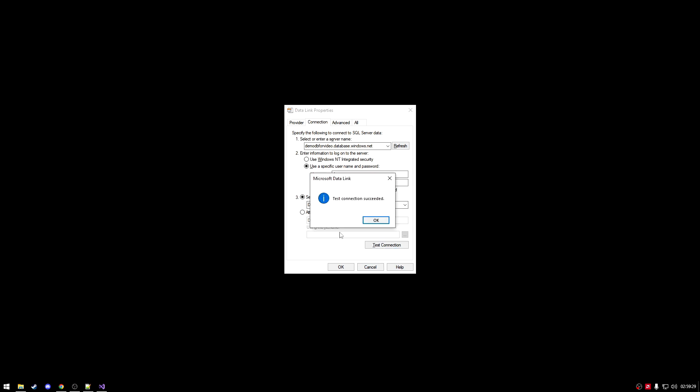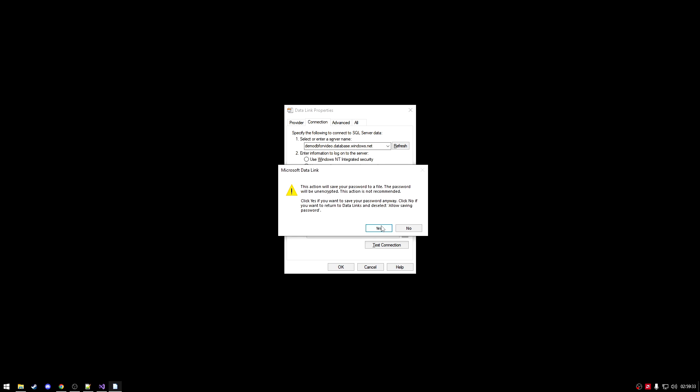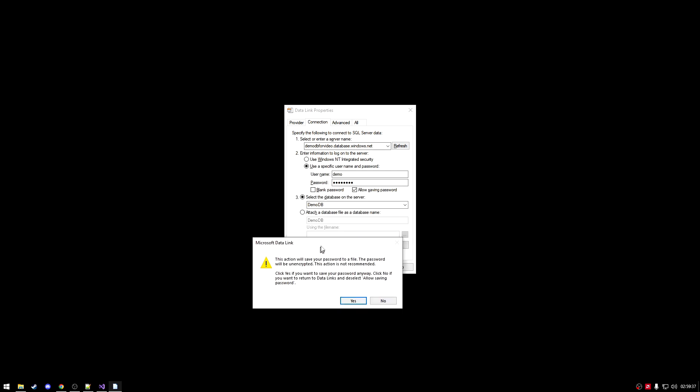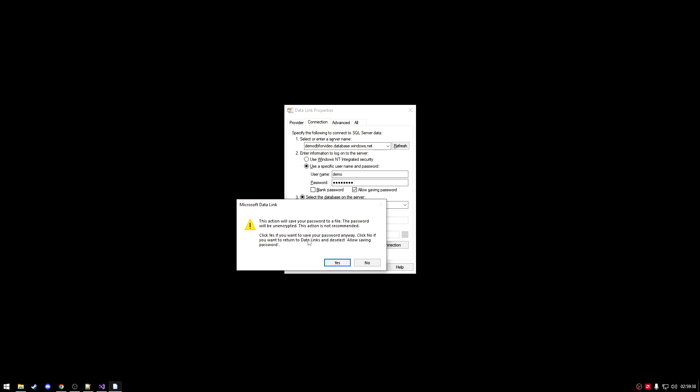So as you can see, the test connection is successful. Alright, okay. This will ask you to check allow saving password so you can get the password in your connection string. That is very important for later on. This is not very secure. So you might want to remove the connection when you are posting this to your repository. But as for this, you want to say allow so you can save the password in the text file.